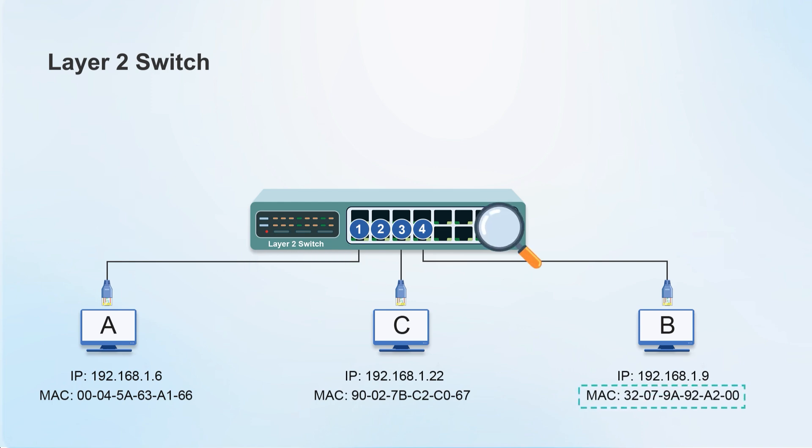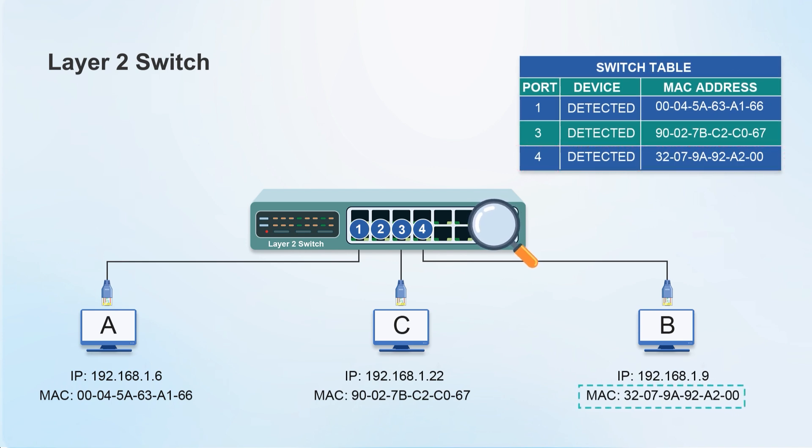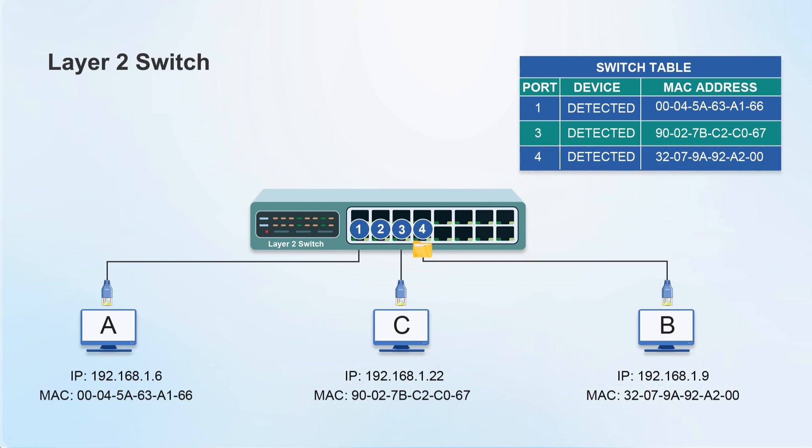The switch will then read the target MAC address, check its table, determine which port matches the specified MAC address, and then accurately forward the data to the port of computer B. At this time, they can communicate with each other. This type of switch only recognizes MAC addresses, this is a layer 2 switch.